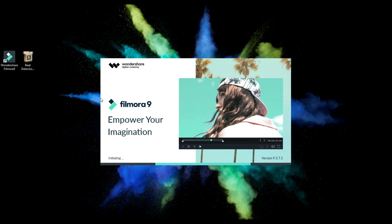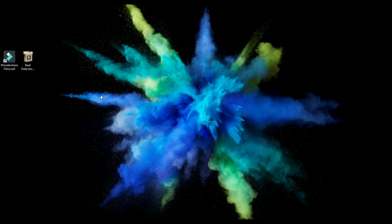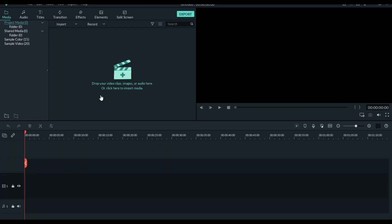We are going to start a 1-minute clip. We are going to open it.